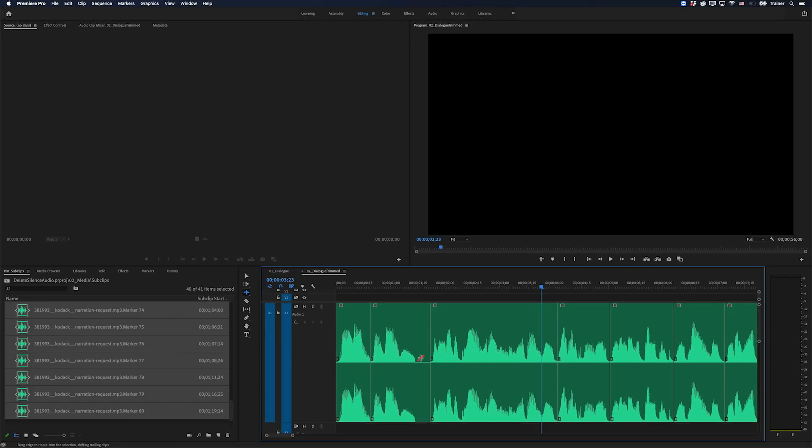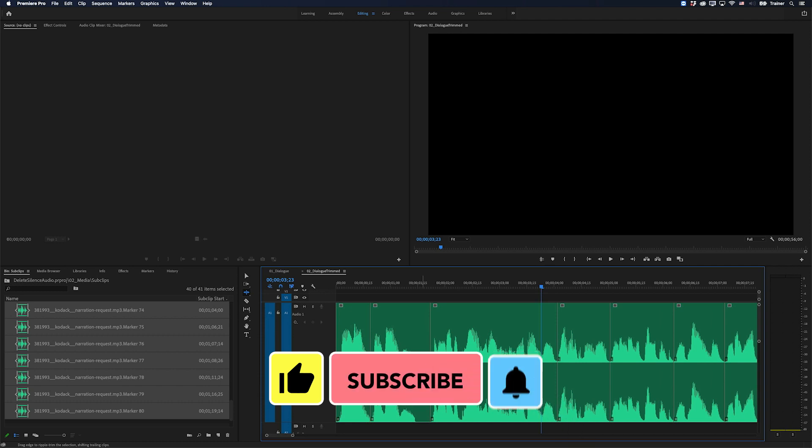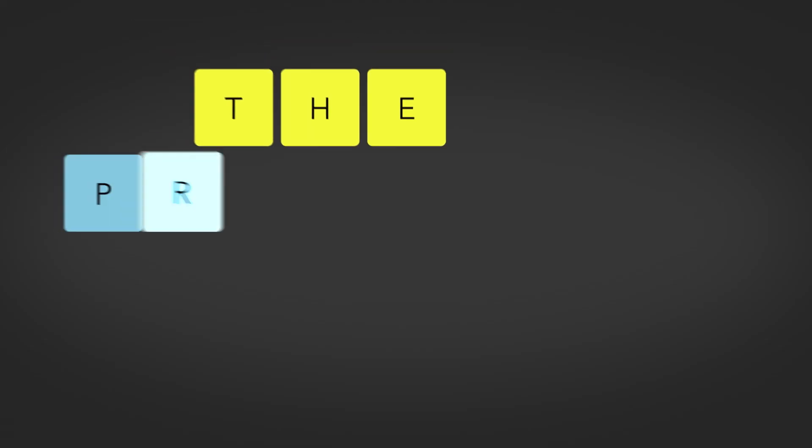I hope you found this video useful and if you did please like and subscribe for more videos like this. Thanks for watching and I'll see you next time.